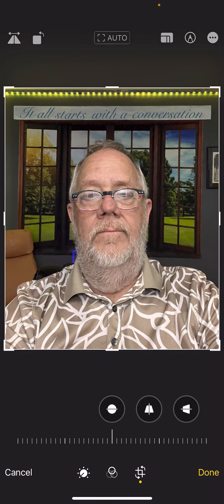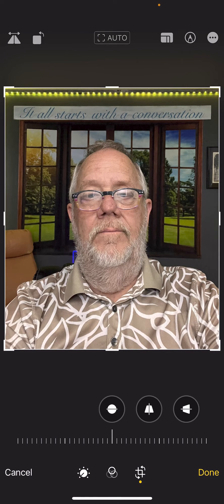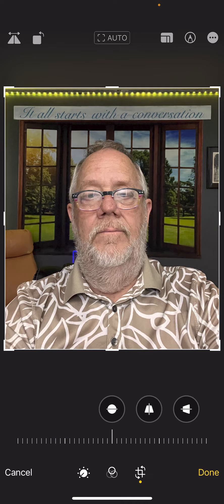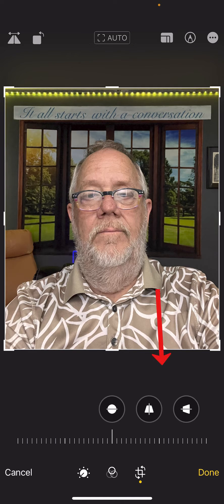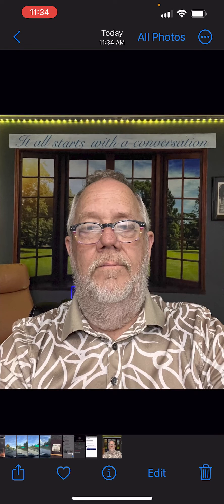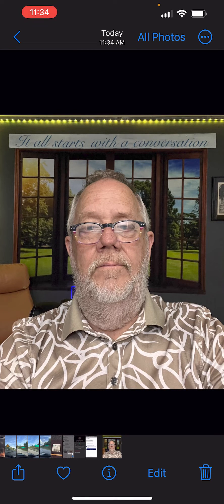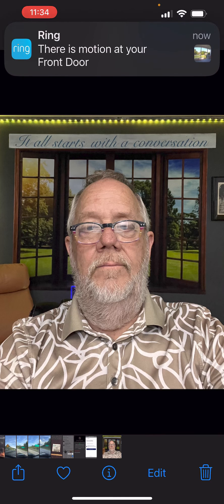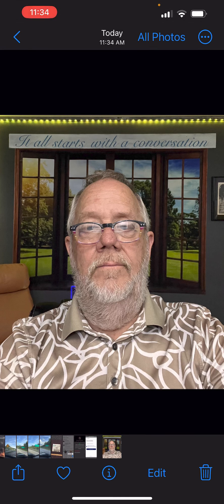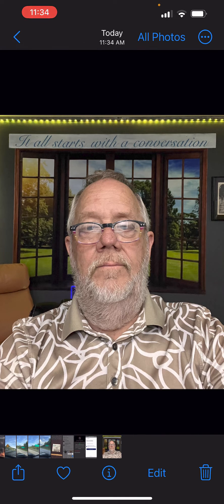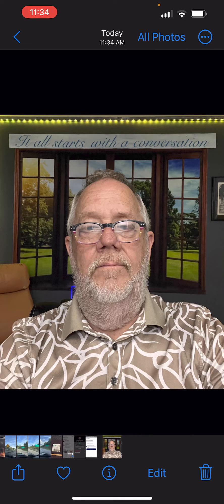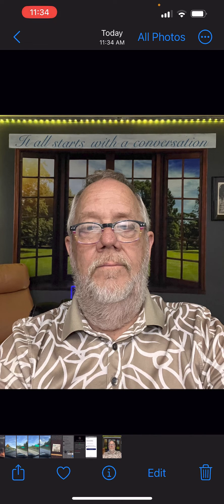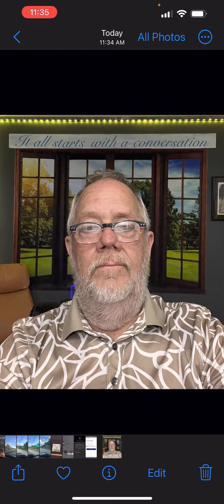I can hit the done button, and now when I look at the image, it's right. Now when I go to share that image on social media or anywhere, it looks better than a typical image using the selfie camera. Hey, I hope this is helpful for you.